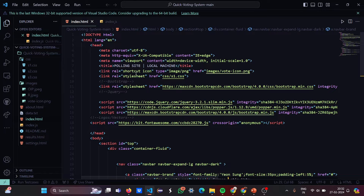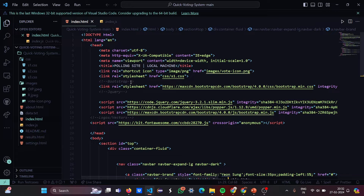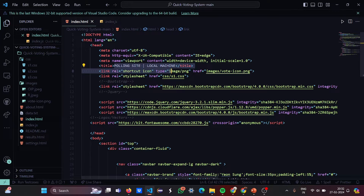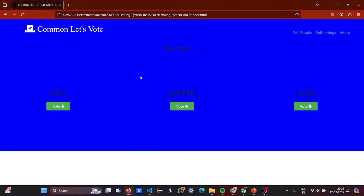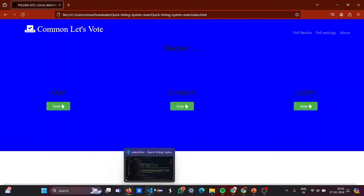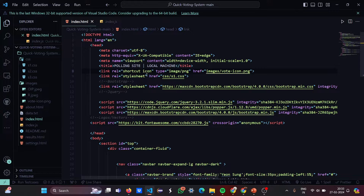HTML is basically a framework — it's a markup language that provides the structure through which you can build your website. We have the DOCTYPE HTML declaration, the language set to 'en', a head section, the charset defined, viewport compatibility defined, and the name set to 'view'. The title is 'Polling Site on Local Machine', which we wrote there — you can see it displayed as the page title.